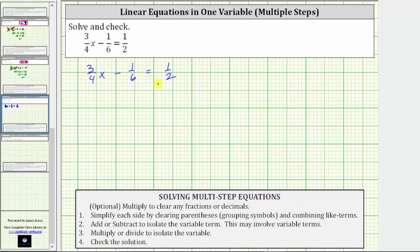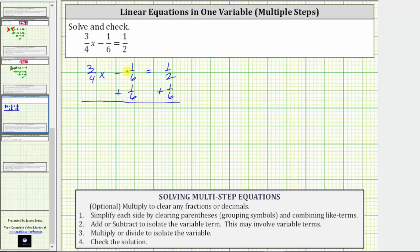Leaving the equation in this form, the first step is to add or subtract to isolate the variable term. Here the variable term is three-fourths x, which means we need to undo the minus one-sixth by adding one-sixth to both sides of the equation. On the left, negative one-sixth plus one-sixth is zero, so the left side is now three-fourths x equals, and we need to find the sum of one-half and one-sixth.